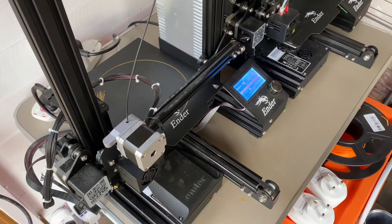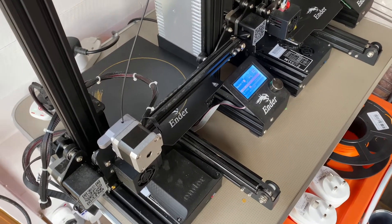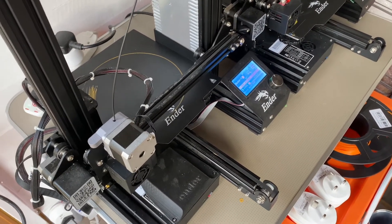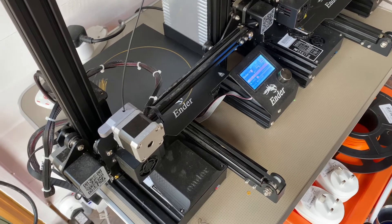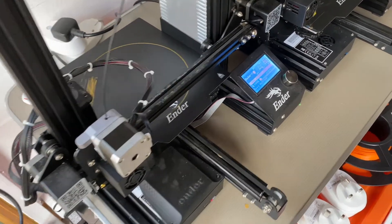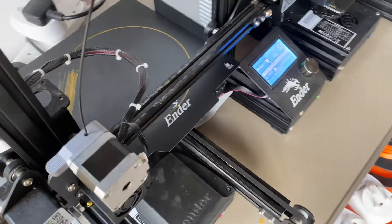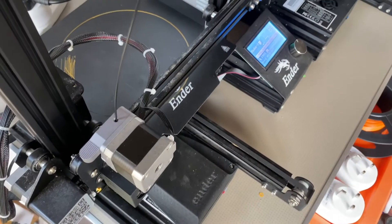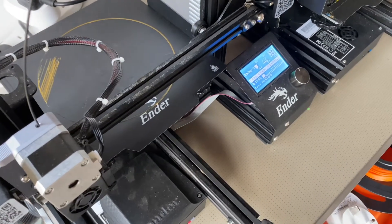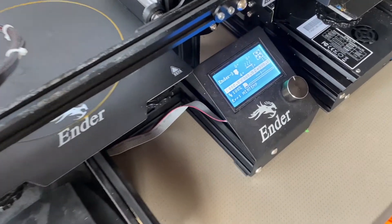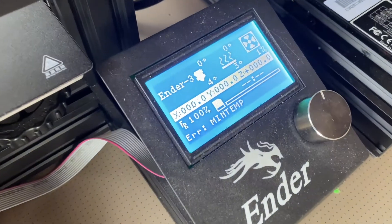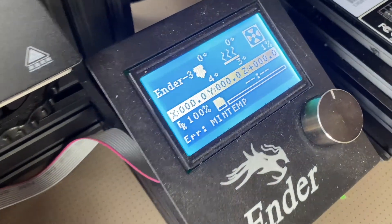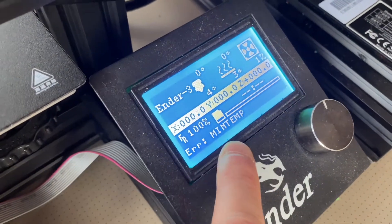So just a very quick video here showing an error on my 3D printer. I've just come out to my little workshop this morning and tried to start the Ender 3 and we've got an error min temp.